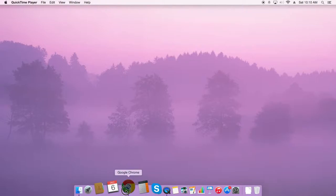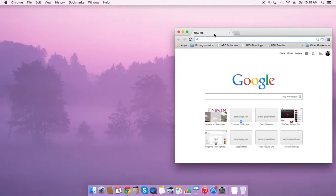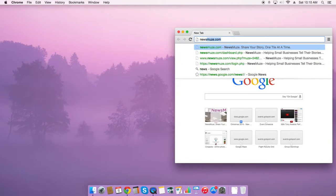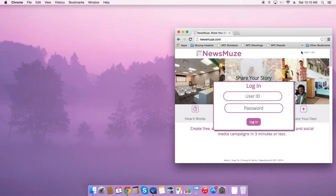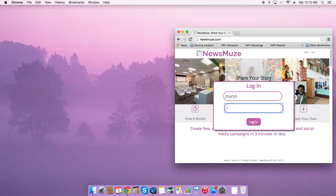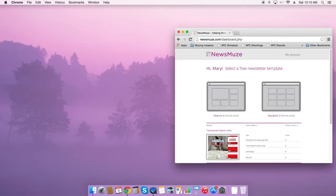I'm going to use News Muse to build a musing mosaic. First I navigate to News Muse and log into the alpha and I'll select the template that I want.